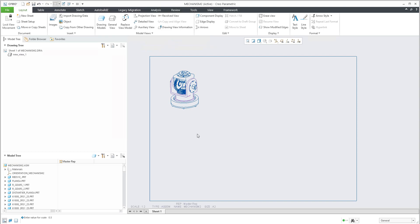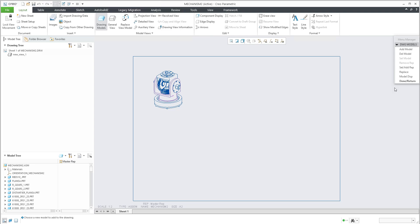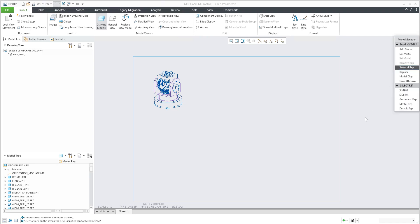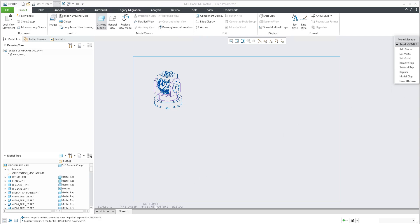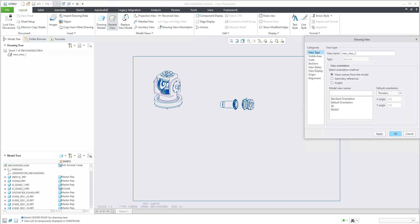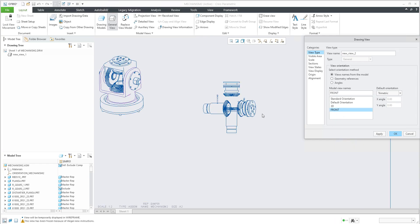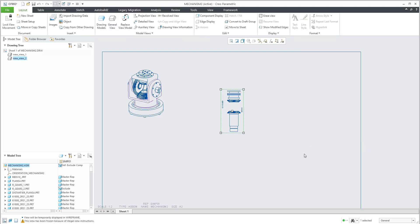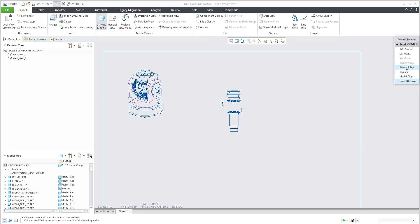Now we would like to show an additional view from the simplified representation. There is the option Drawing Models, and in Drawing Models it is possible to add an additional model — a 3D model from disk or from Creo. You can also Set and Add Representation. I will activate 'Simplify One', and now at the bottom you can see that Simplify One is active. If I now create a General View, the system will place the simplified representation.